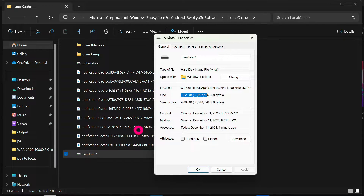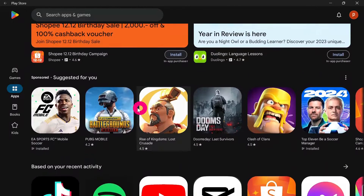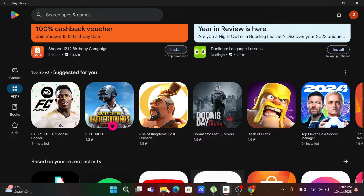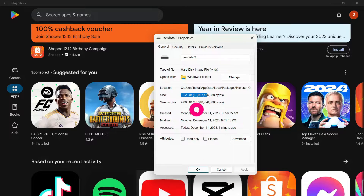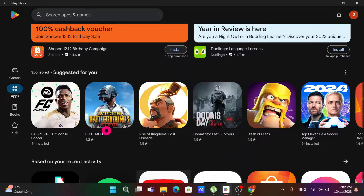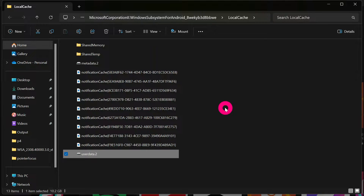If I check my Play Store, you can see all the different applications I have downloaded — for example, FC Mobile is installed. All these applications you download are going to be stored inside the UserData folder. So our task is to transfer the UserData folder from this location to another location on a different drive.